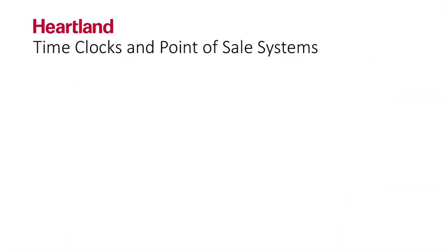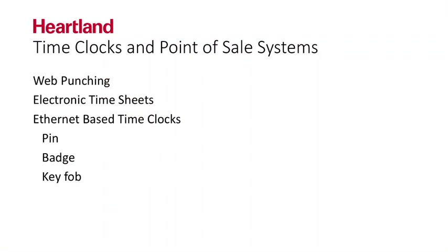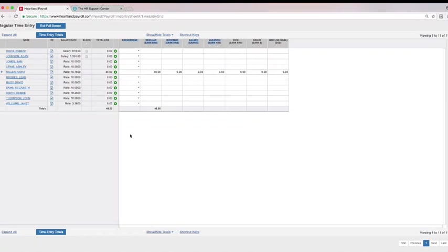Heartland offers time tracking methods including web punching, electronic timesheets, Ethernet-based time clocks for PIN, badge, key fob, or biometric tracking with full integration availability. Our payroll grid is customizable. Just let us know if additional columns are needed for deductions, company-specific payments, or tips. Your single point of contact will create a time entry grid that meets your specifications for easy data entry.